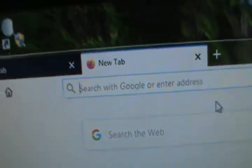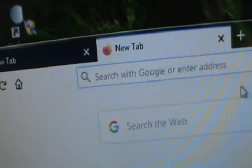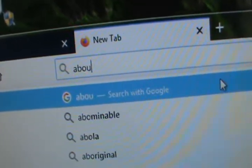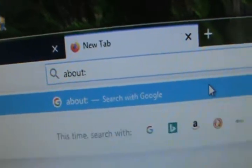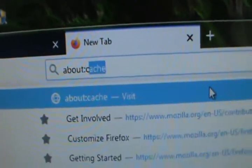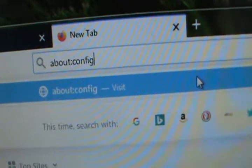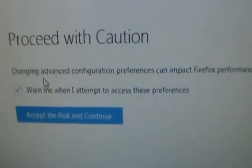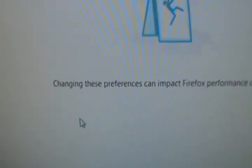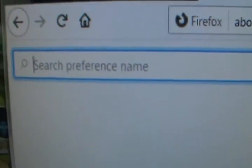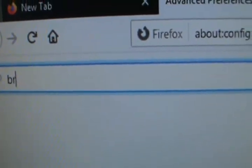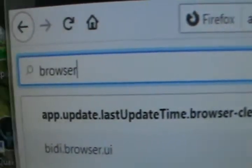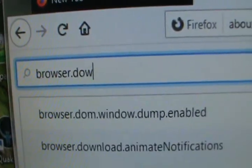You type in about:config and it'll come up with this message. Just say okay, go ahead. In this box, you type in browser.download.